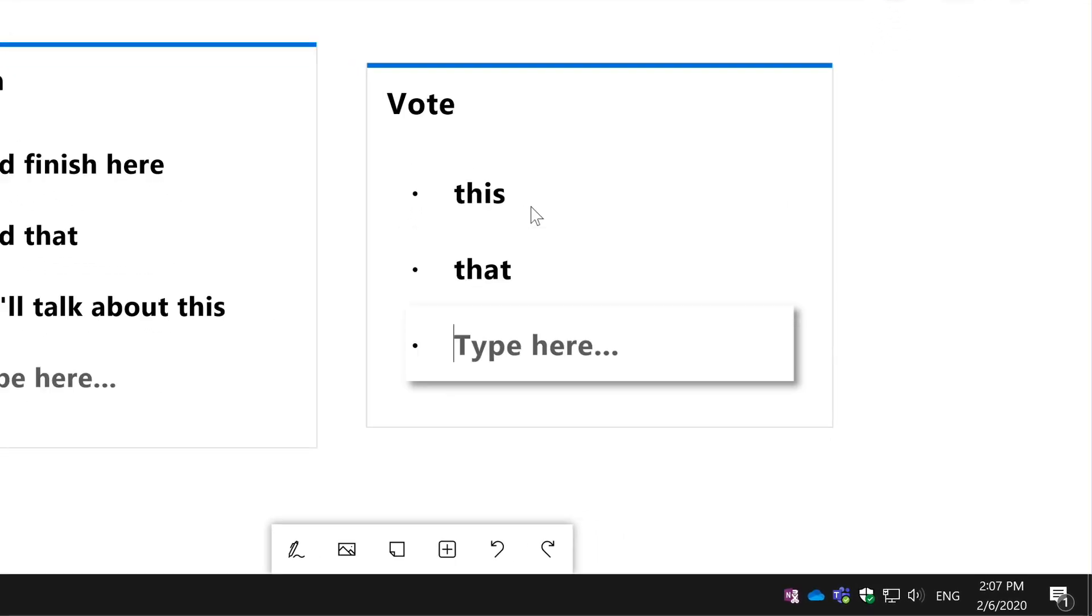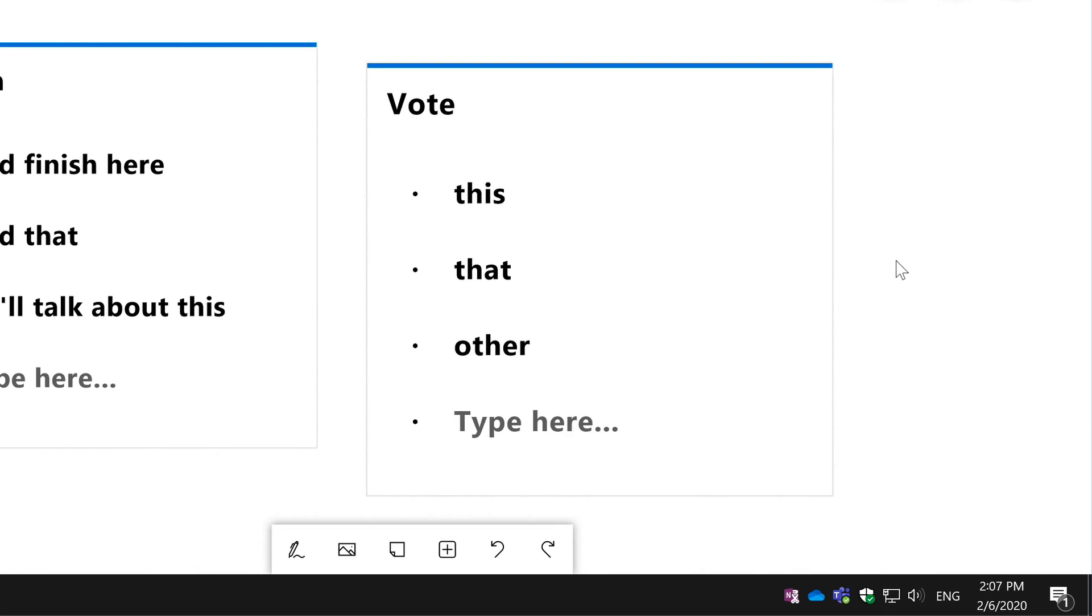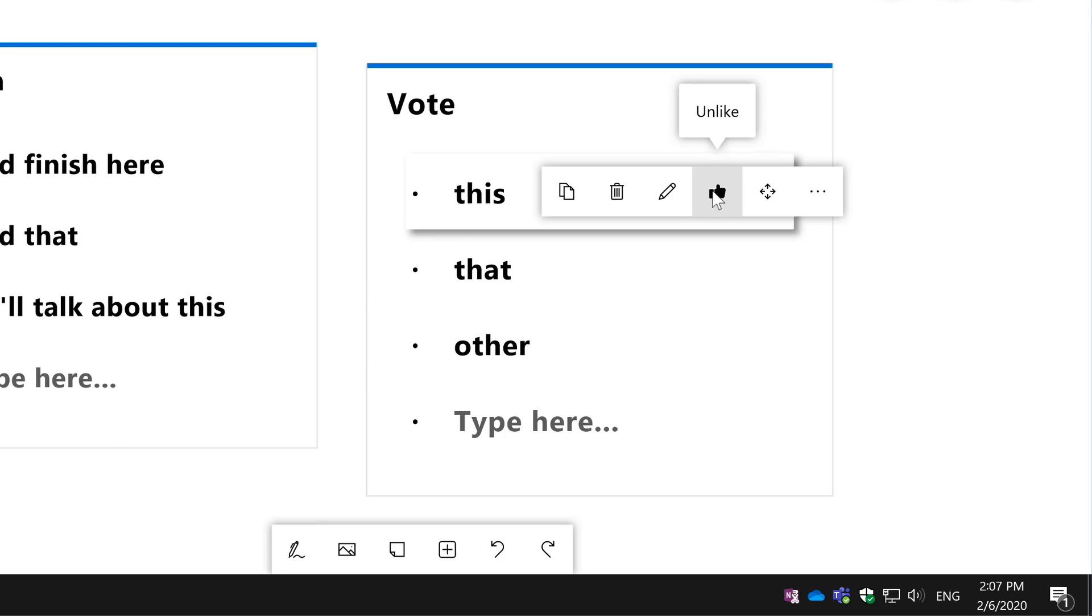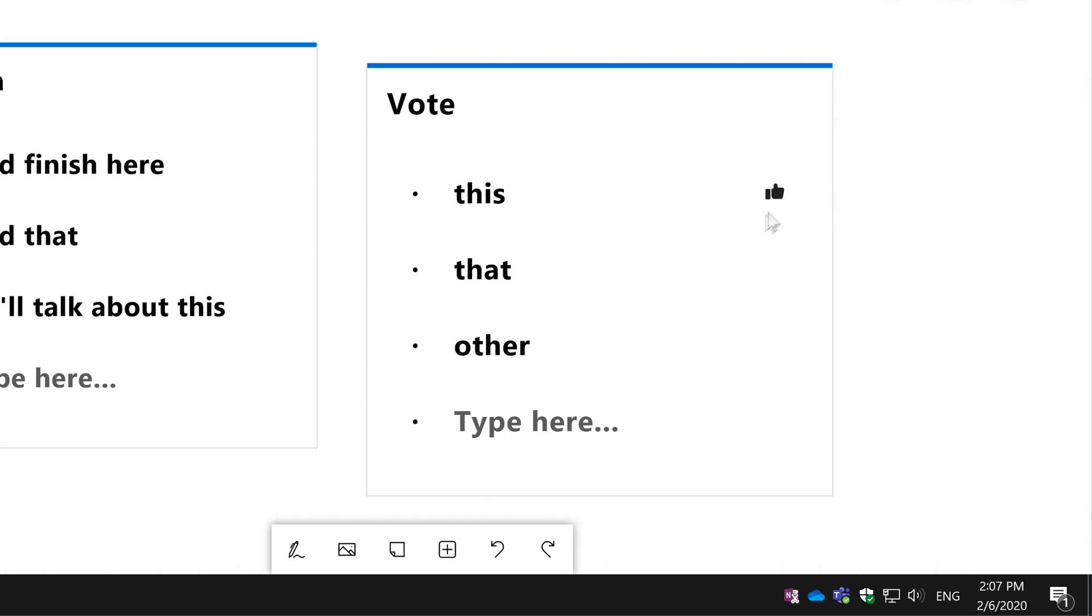So I add my voting options and now people, whoever is in the meeting or in the Whiteboard, can come to each of these items and actually choose a thumb so they can approve or like the item. You'll see the thumbs are aggregated there as people add them.